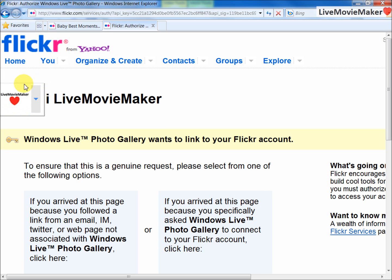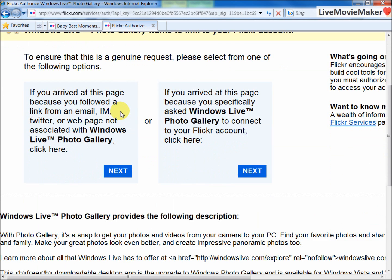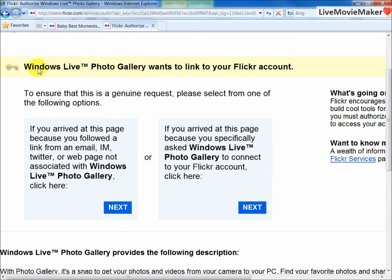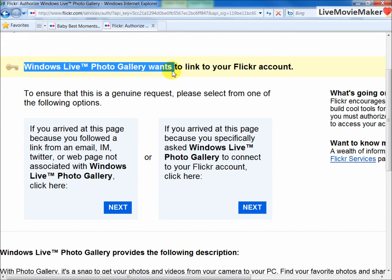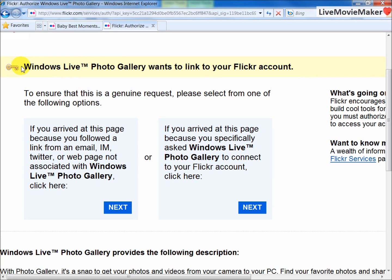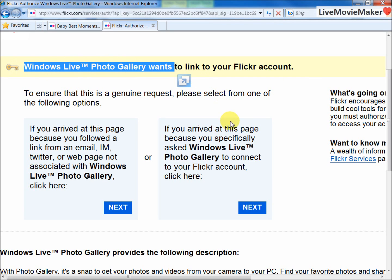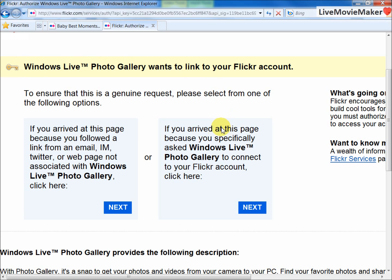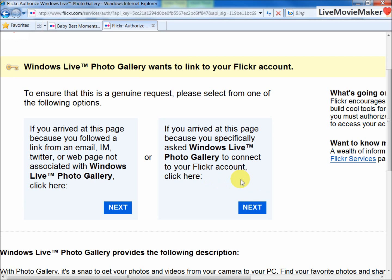This message here says Windows Live Photo Gallery wants to link to your Flickr account. Don't worry, Windows Live Photo Gallery or Movie Maker, they're both the same since they both will connect to the same Flickr plugin. Whenever you install Windows Live Essentials, Movie Maker and Photo Gallery are always combined together.